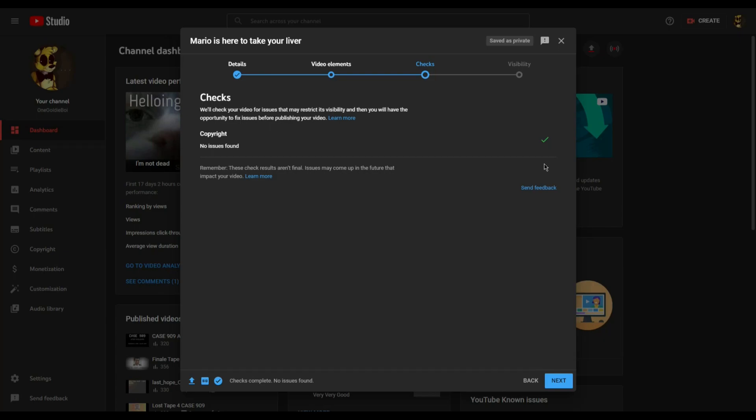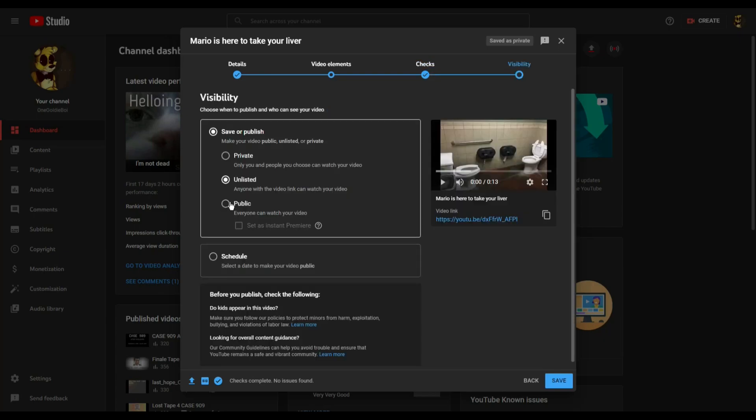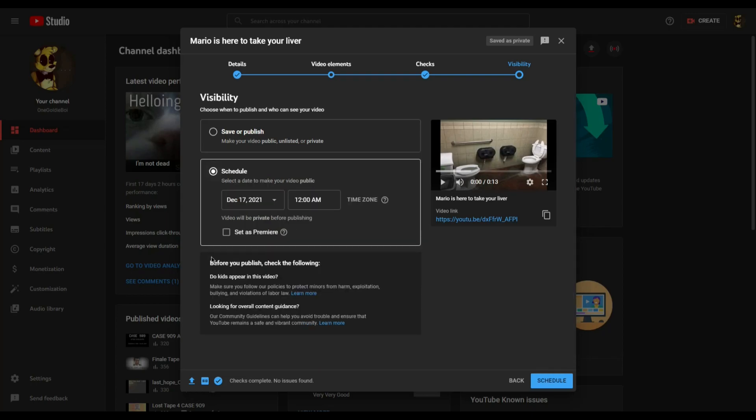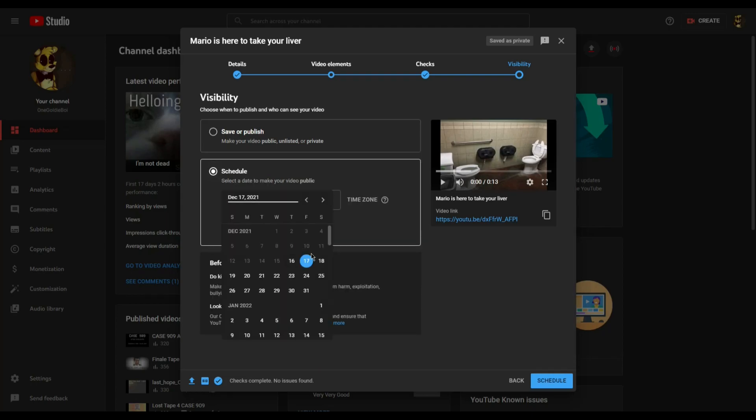Onto the last screen, which is visibility, which involves whether you want your video to be shown on your channel only to people who have a link to your video, or if it's privately shown. You can also select the time you want your video to go up.